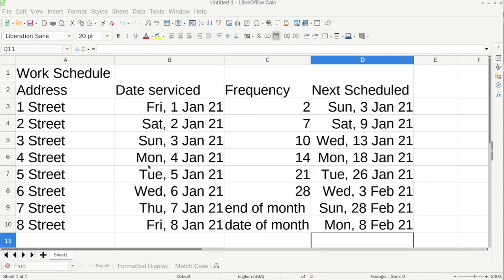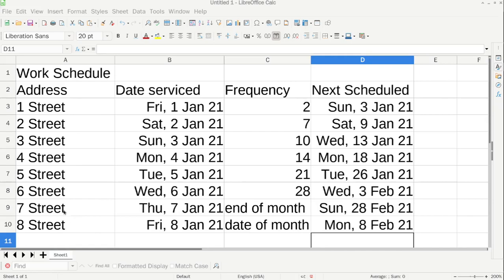Hi, so this is just a simple schedule using the free software LibreOffice, and it's just for people who are just starting out with their business, perhaps they're cleaning, lawnmowing, something like that, and they just need something free that they can put down the addresses of places that they're servicing, the date they've serviced them, how often they need to service them, and then it will work out when the next schedule is. And I'll show you the formula for that.